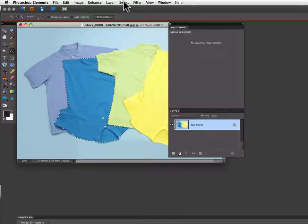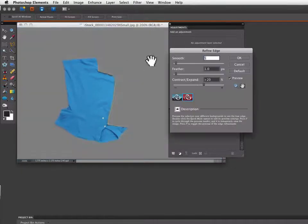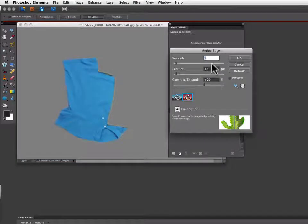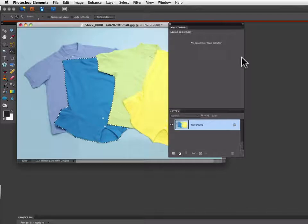Now go up to the select menu and choose refine edge and I'm going to go with these settings right here. Say OK to that.